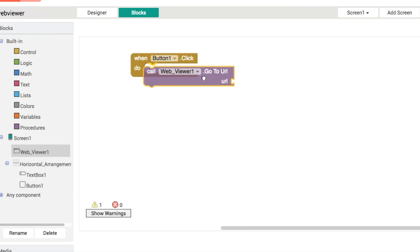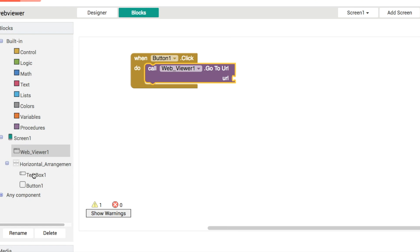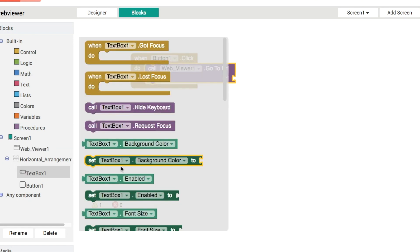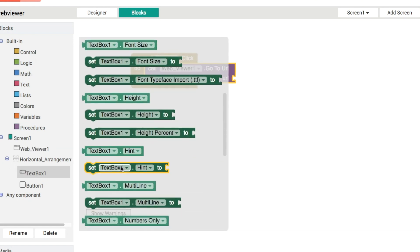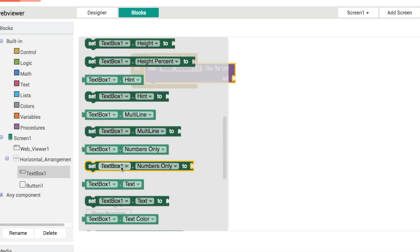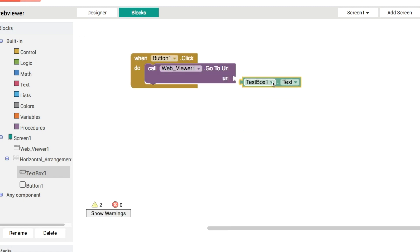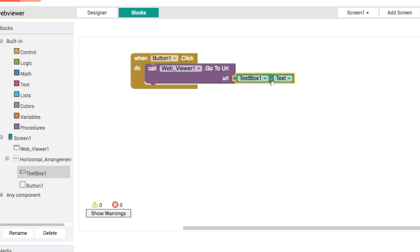So the user hopefully types in a nice url into the text box like that and when we click the button okay so when the user clicks on the button the web viewer one goes to a new url based on what the user has typed into the text box.